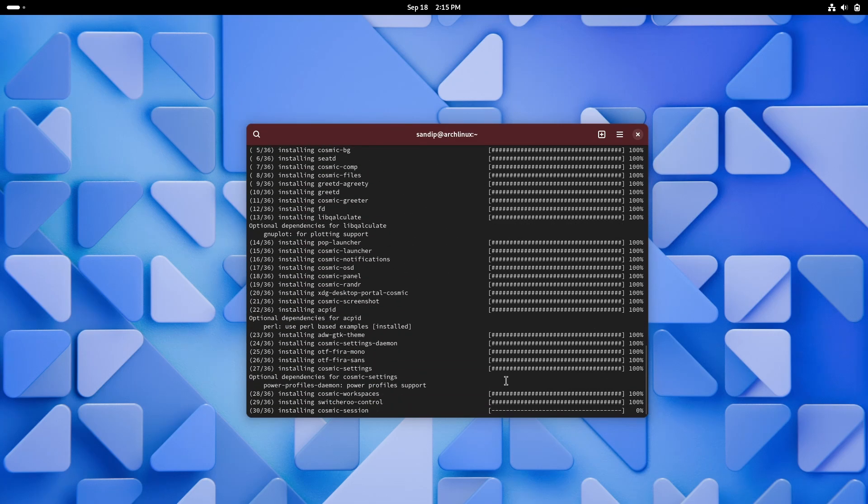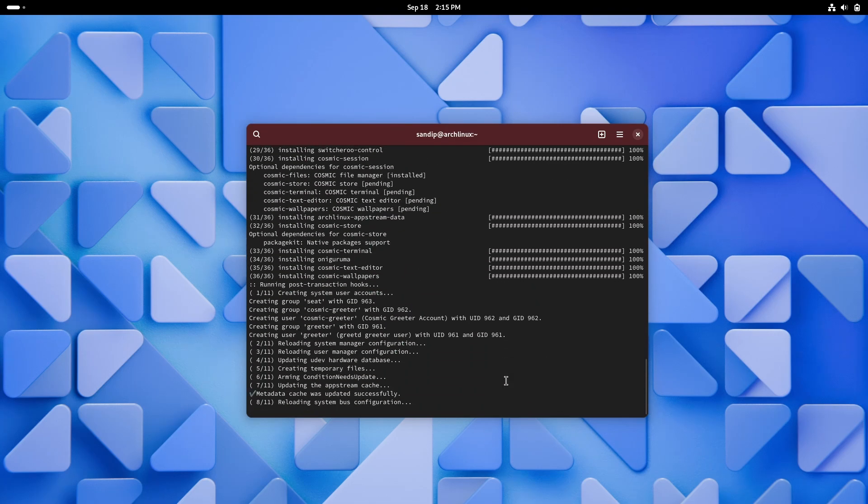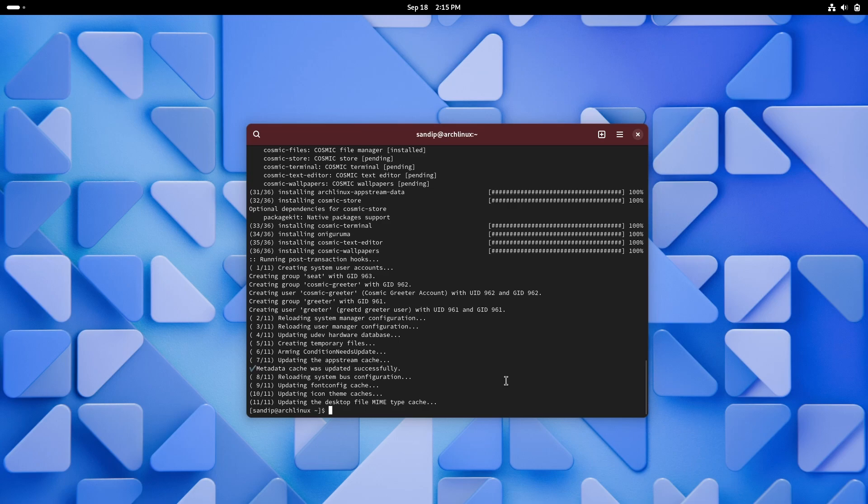So finally it has finished installing Cosmic Desktop. Now to login into Cosmic you need a compatible display manager such as GDM or SDDM for KDE.